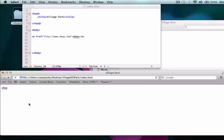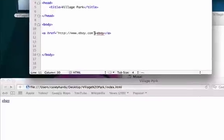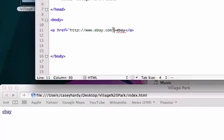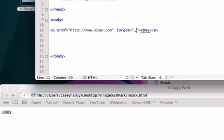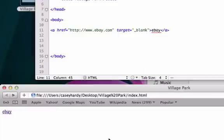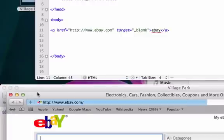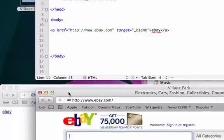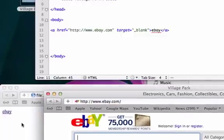So to do that, what I'm going to do is at the end of this quotation mark I'm going to type target equals underscore blank quotation marks. I'm going to save it, reload it again. Our eBay is still here but check it out, it opened it up in a new tab which is what we want.